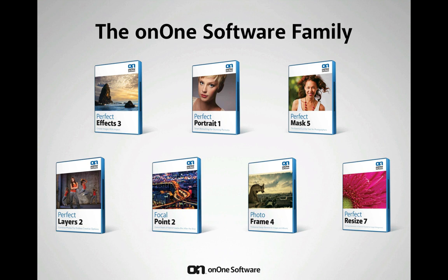Perfect Photo Suite 6.1 is comprised of Perfect Effects 3, Perfect Portrait 1, Perfect Mask 5, Perfect Layers 2, Focal Point 2, Photo Frame 4, and Perfect Resize 7, the next generation of Genuine Fractals.